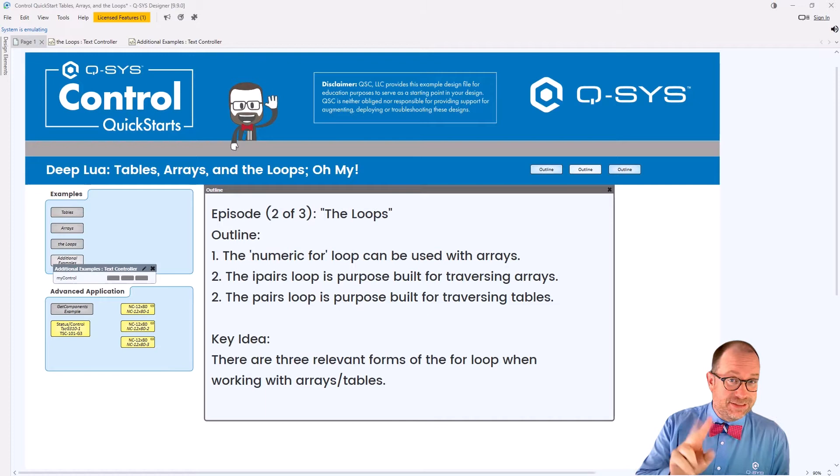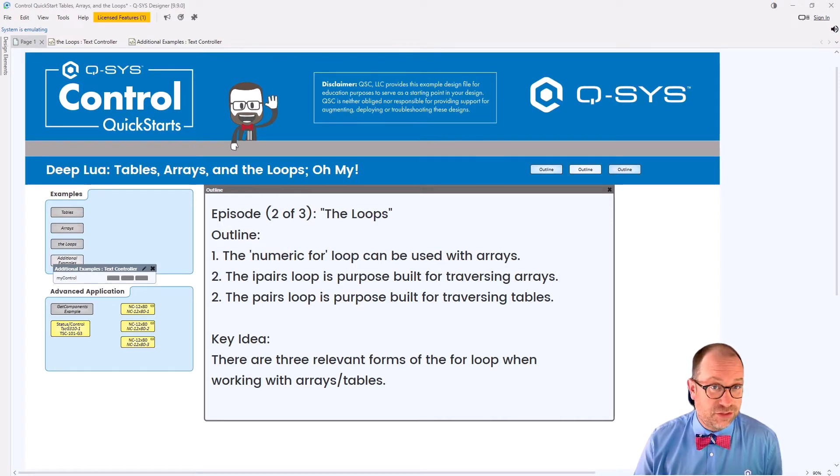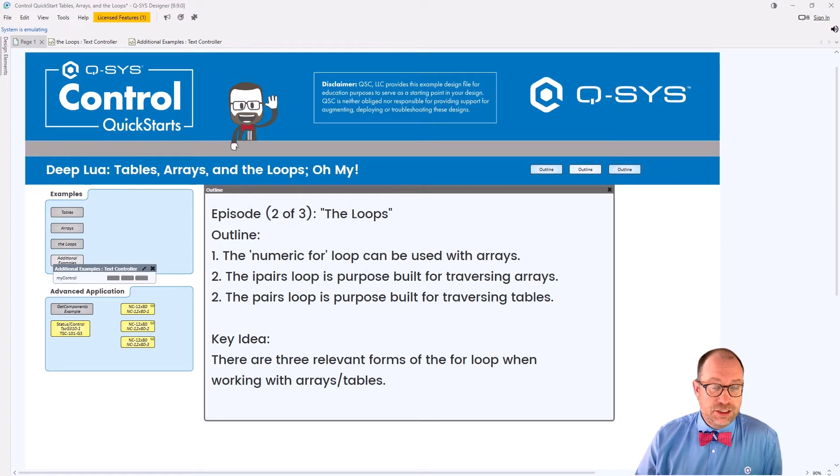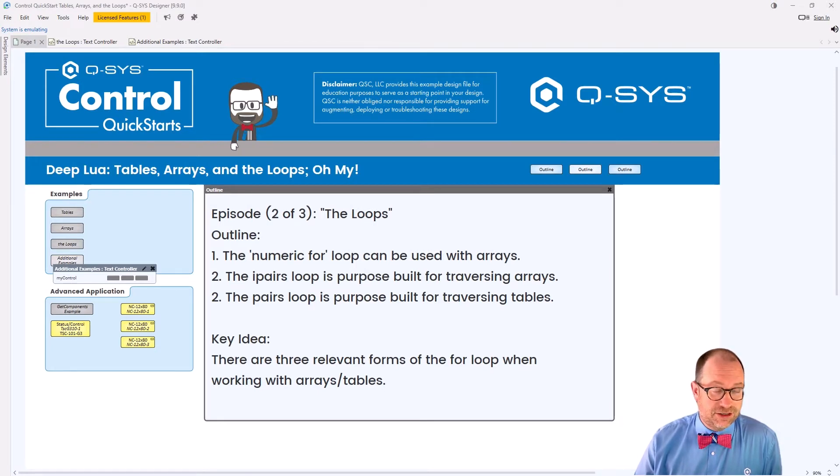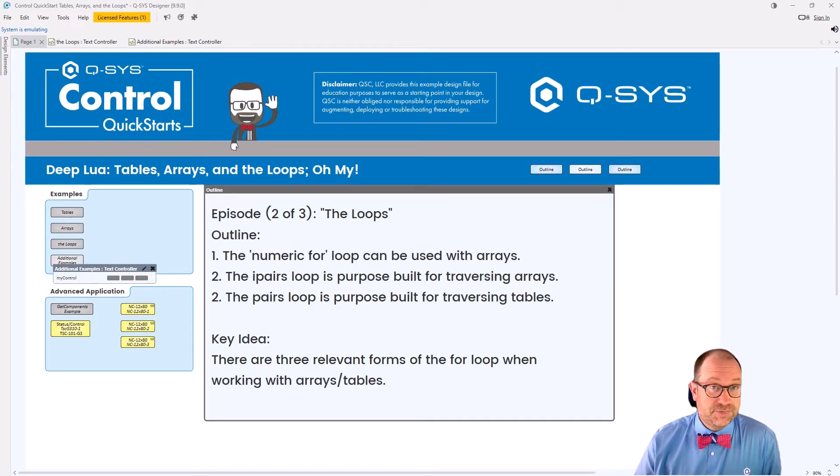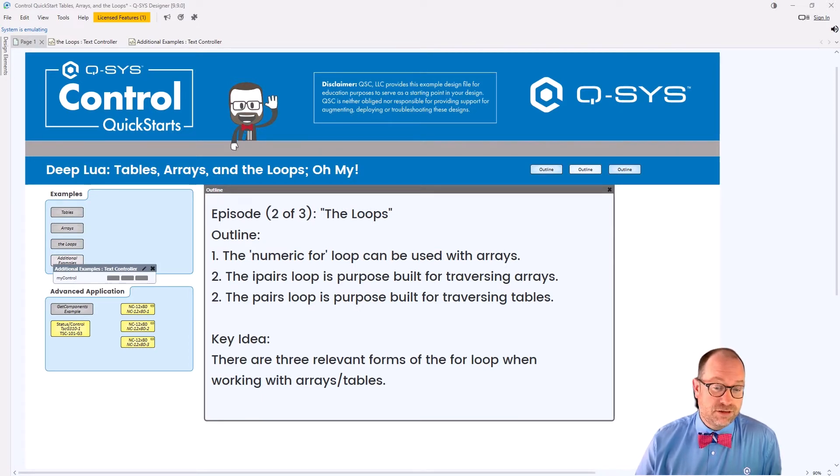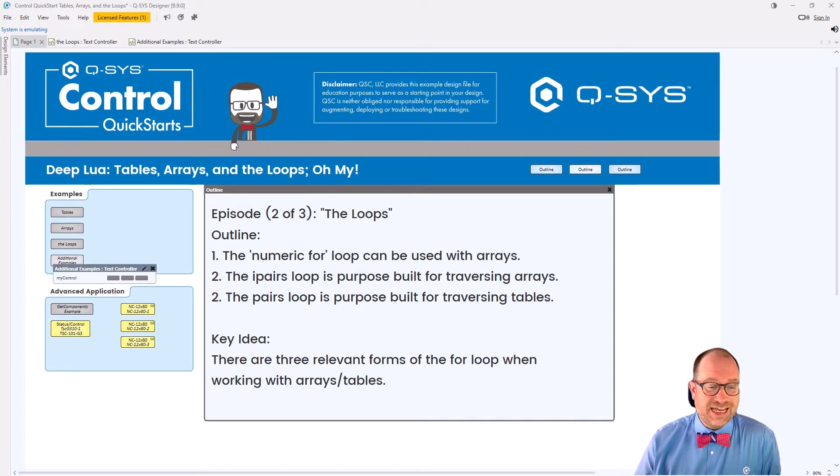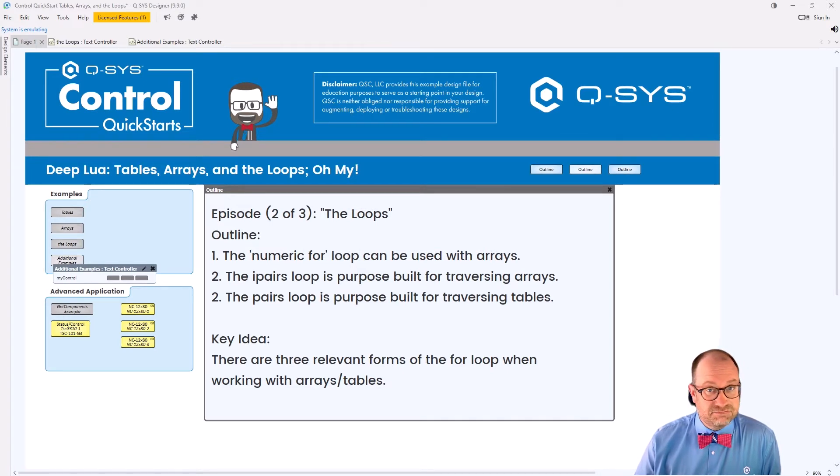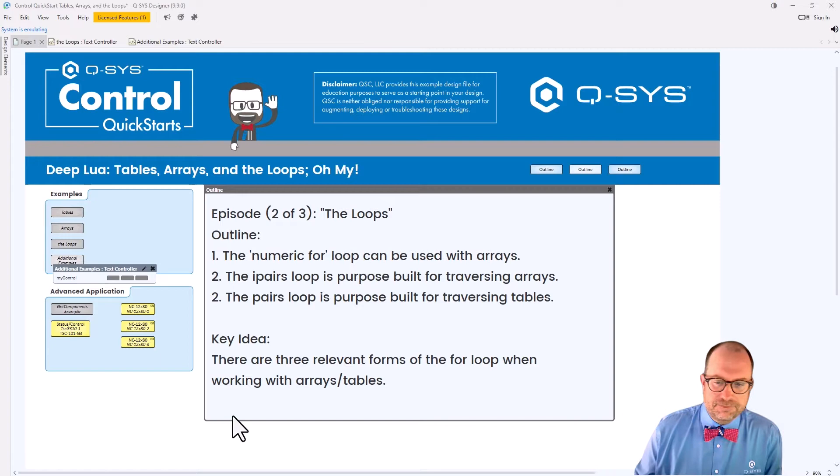This happens to be episode two of our mini-series on the loops. In this particular episode, you can expect to learn about the numeric for, they're really good for arrays when we apply them that way, the IPairs loop, which is custom built for arrays, and the pairs loop, which is purpose built for traversing tables. The key idea is that there are three relevant forms of the for loop for working with tables and arrays. Let's take a look.